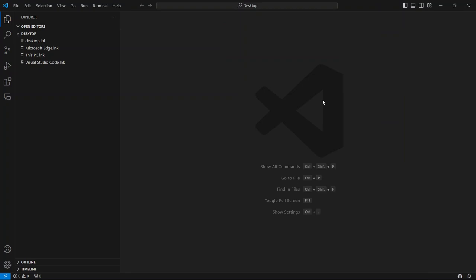All right, now that you have VS Code installed, let's get it set up with some essential extensions that will make web development much easier and more efficient.